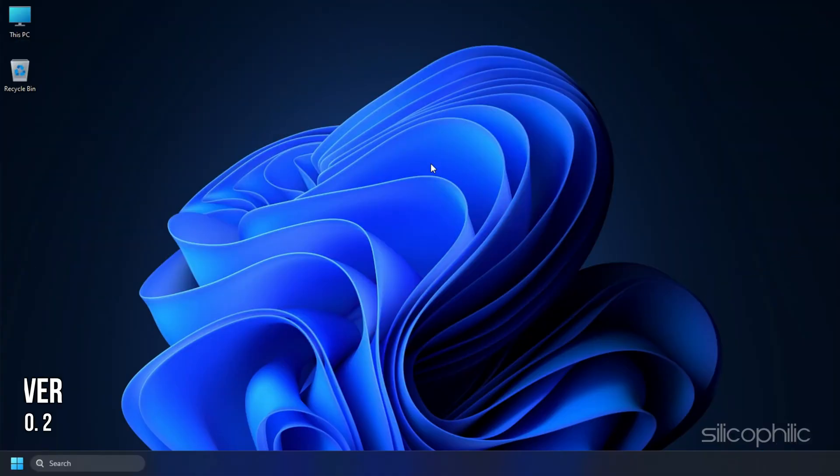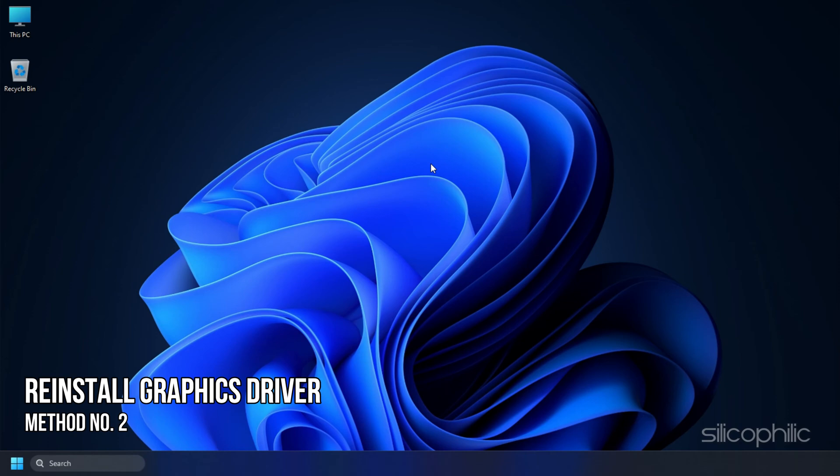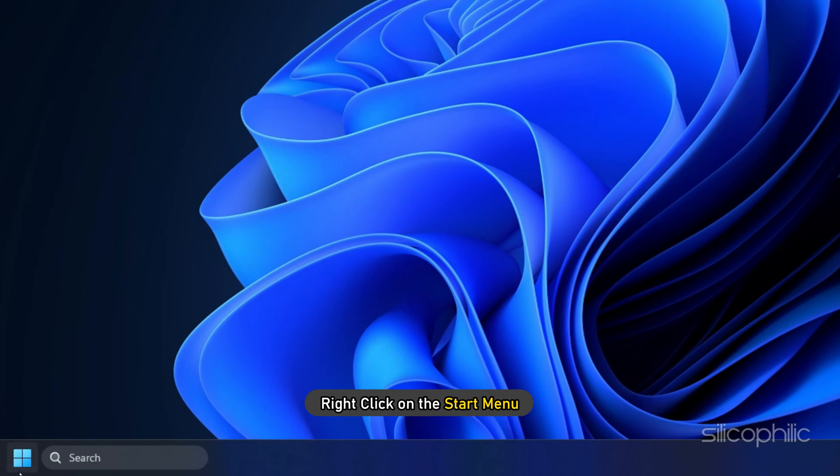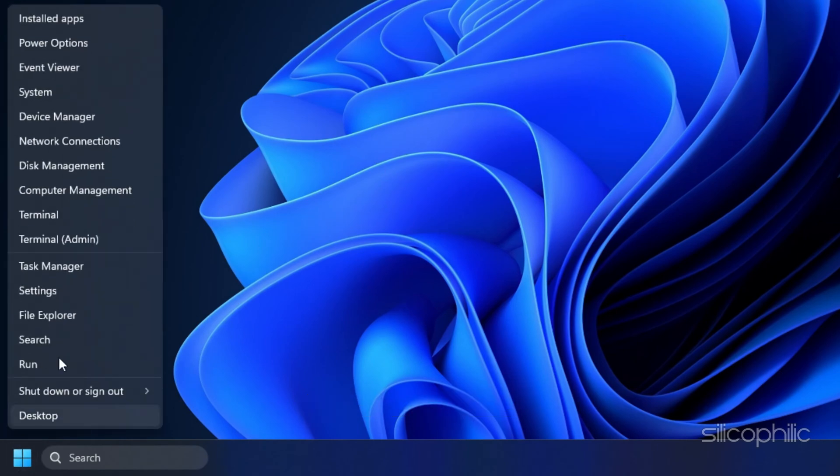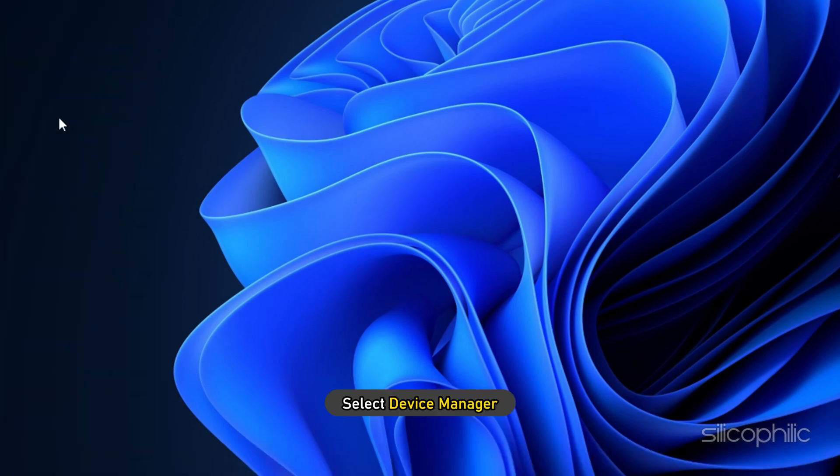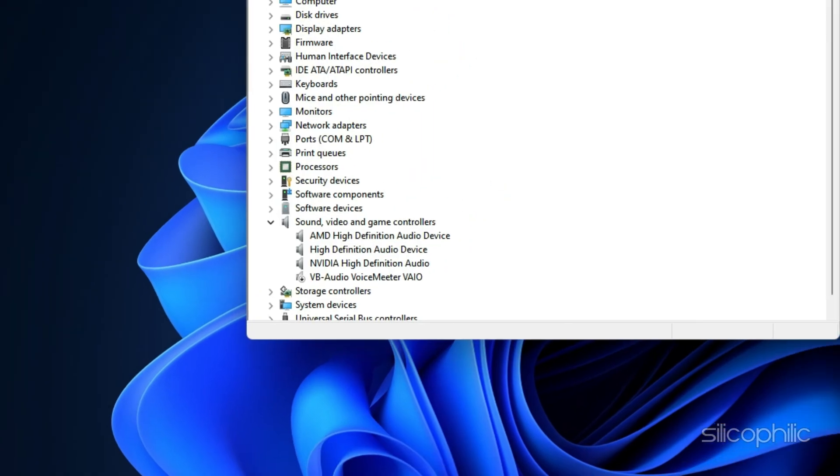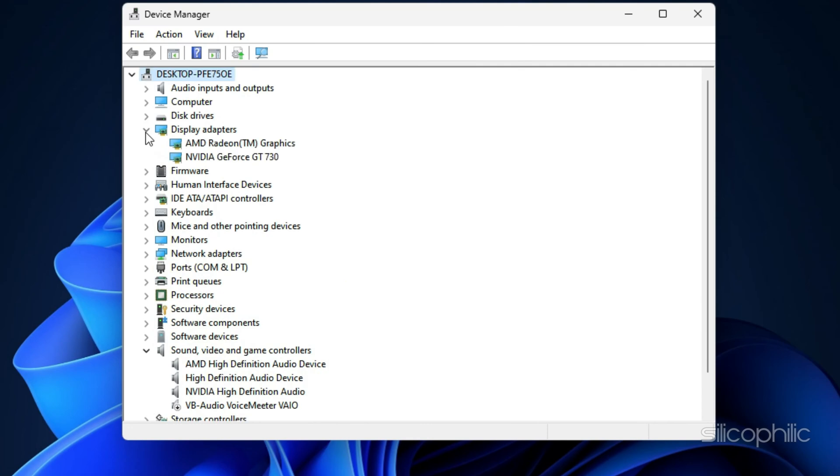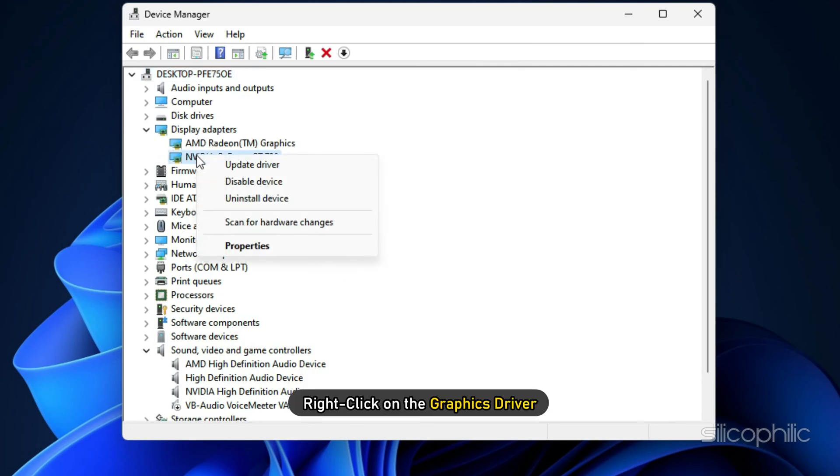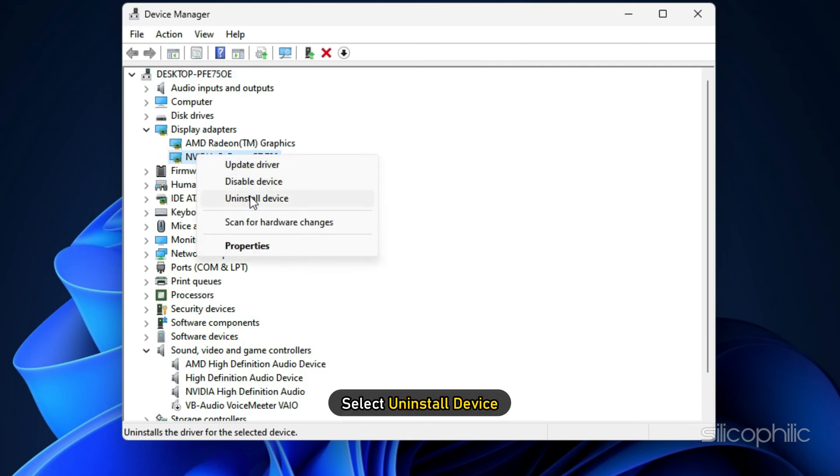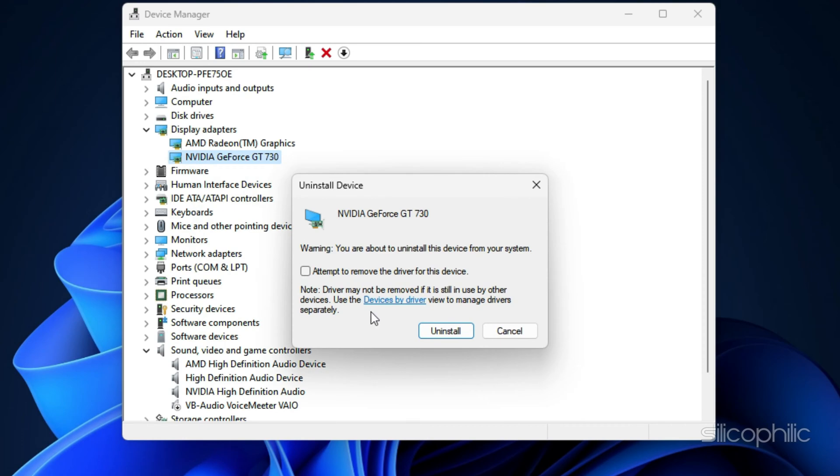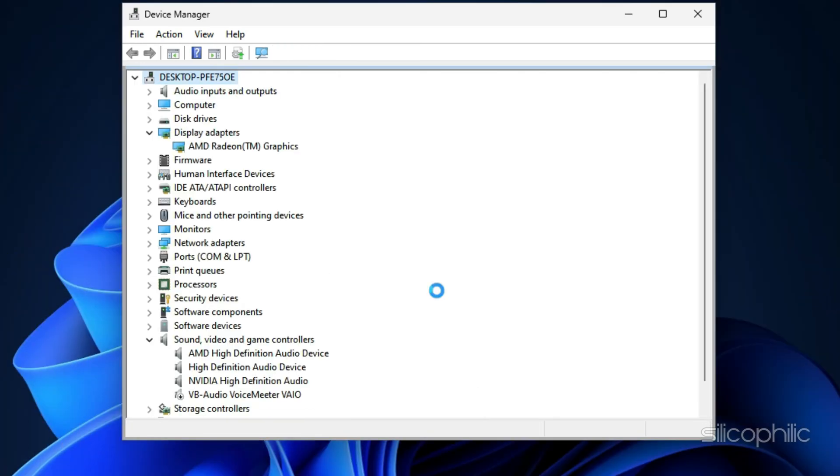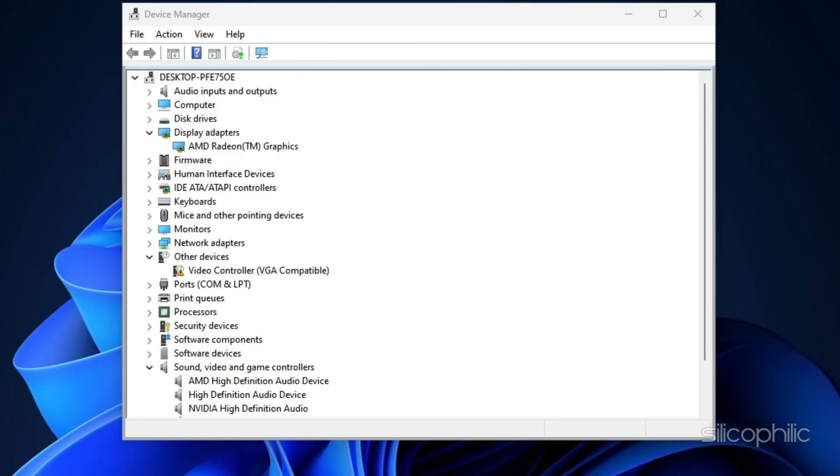Method 2. If updating the graphics drivers doesn't work, try reinstalling them. Right-click on the Start menu and select Device Manager. Expand Display Adapters and right-click on the graphics driver. Select Uninstall Device and follow as shown. After the driver gets uninstalled, you will have to install it.